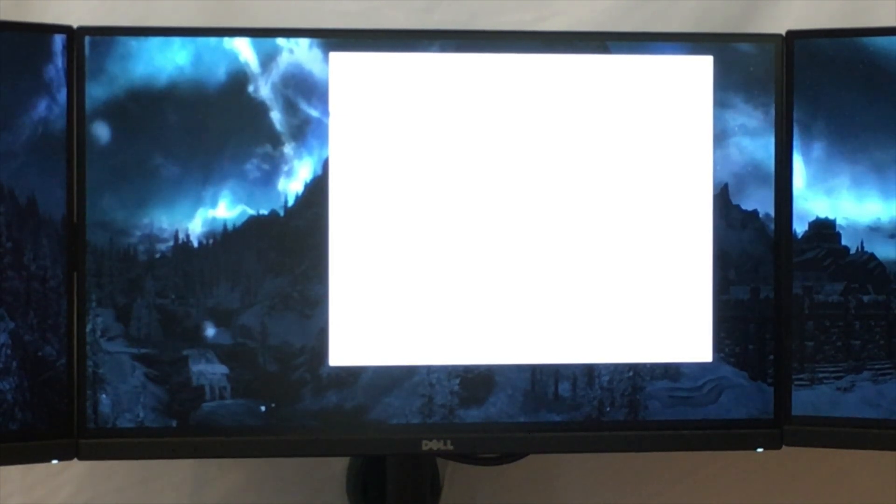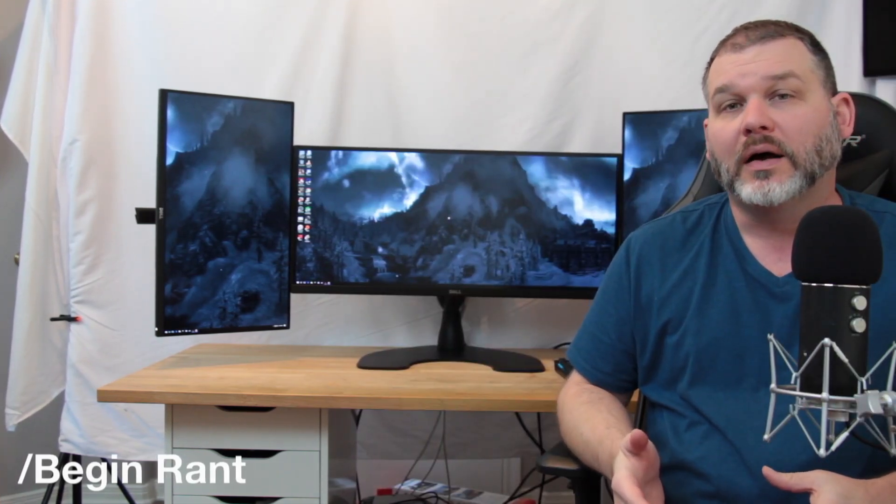I've spent some time with the new Radeon Settings Crimson Relive 17.7.2 working to get Affinity set up in a number of configurations and I've come to some pretty comprehensive conclusions. First: the quick setup works in one scenario — if you have three panels in the same orientation, whether landscape or portrait, it will work. You'll get an Affinity single large surface without problem. That's all you get though — you don't get a proper intermediate resolution and you don't get any bezel compensation. If all you want is basic Affinity, quick setup works for you.